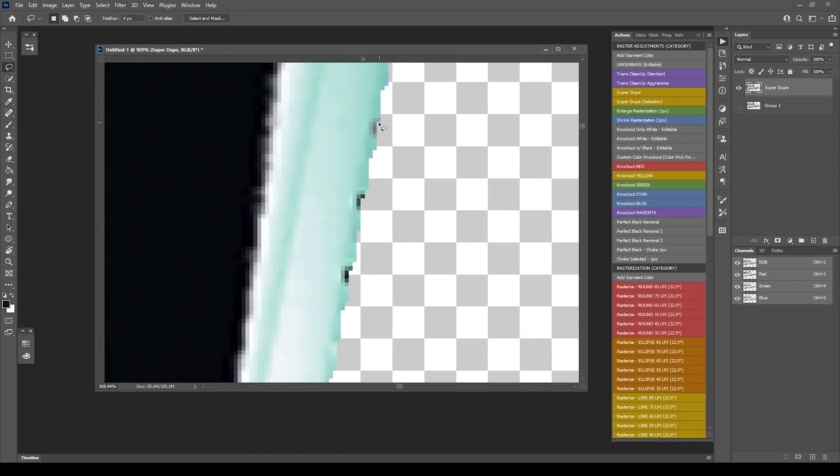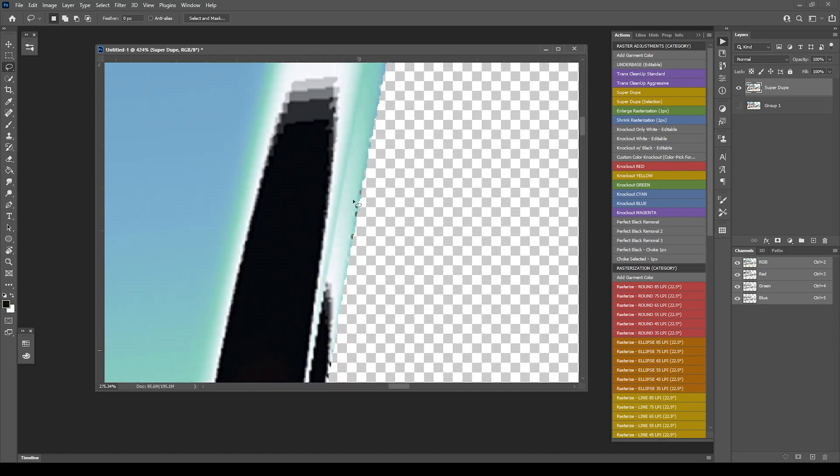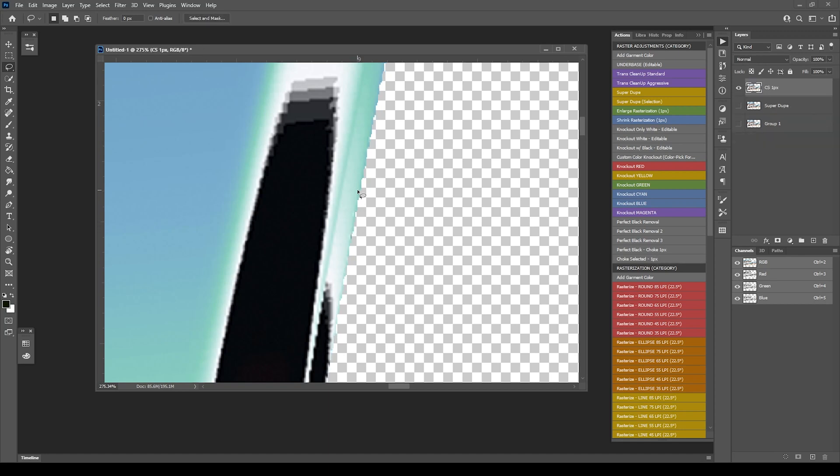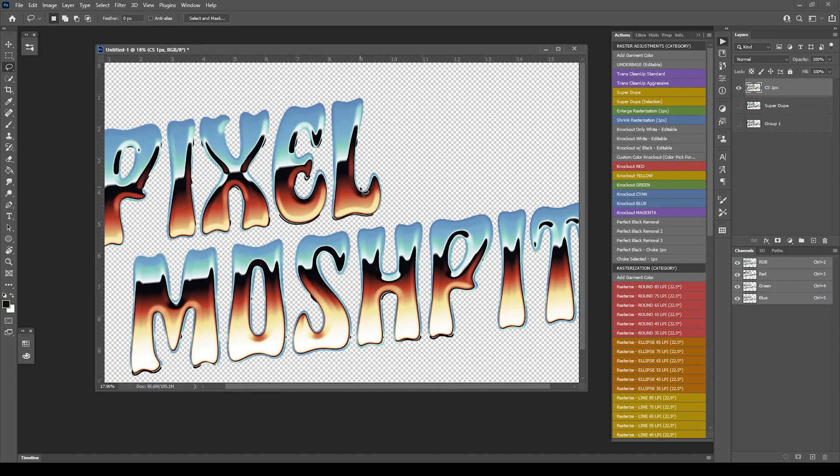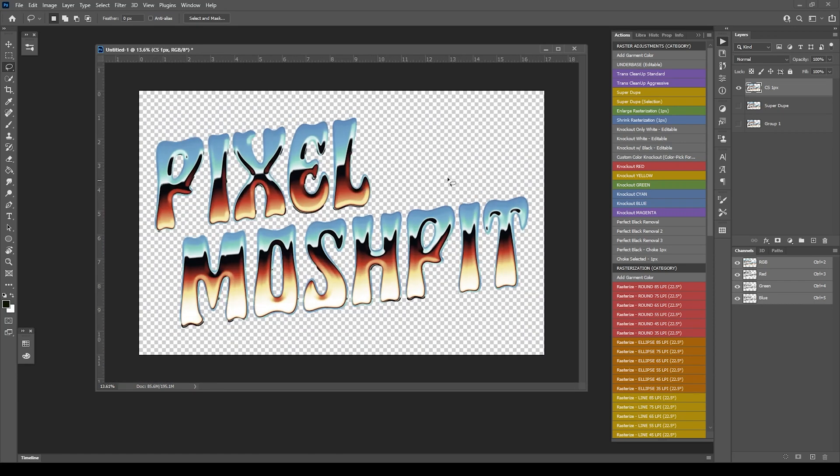That is SuperDupe, the additive version. We've got some pixels that maybe we don't need. So go ahead and follow that with a choke selected by one pixel. If you have that layer selected, hit that and it'll choke back by one. You're good to go. That covers basically SuperDupe.